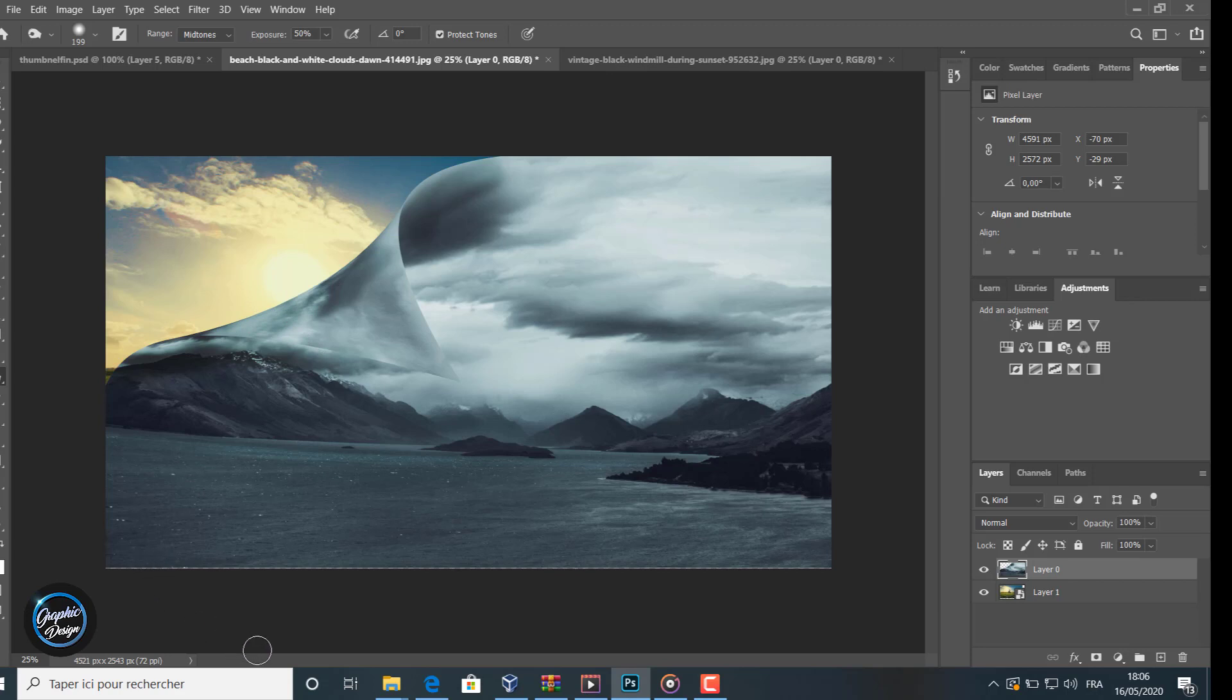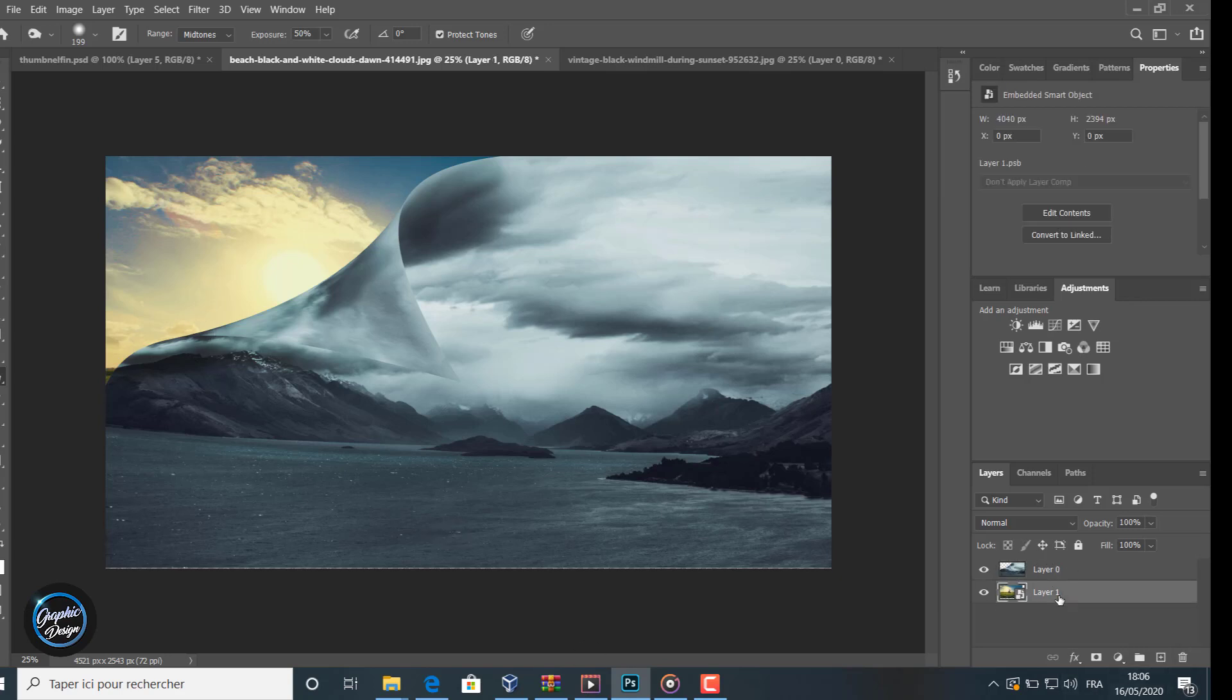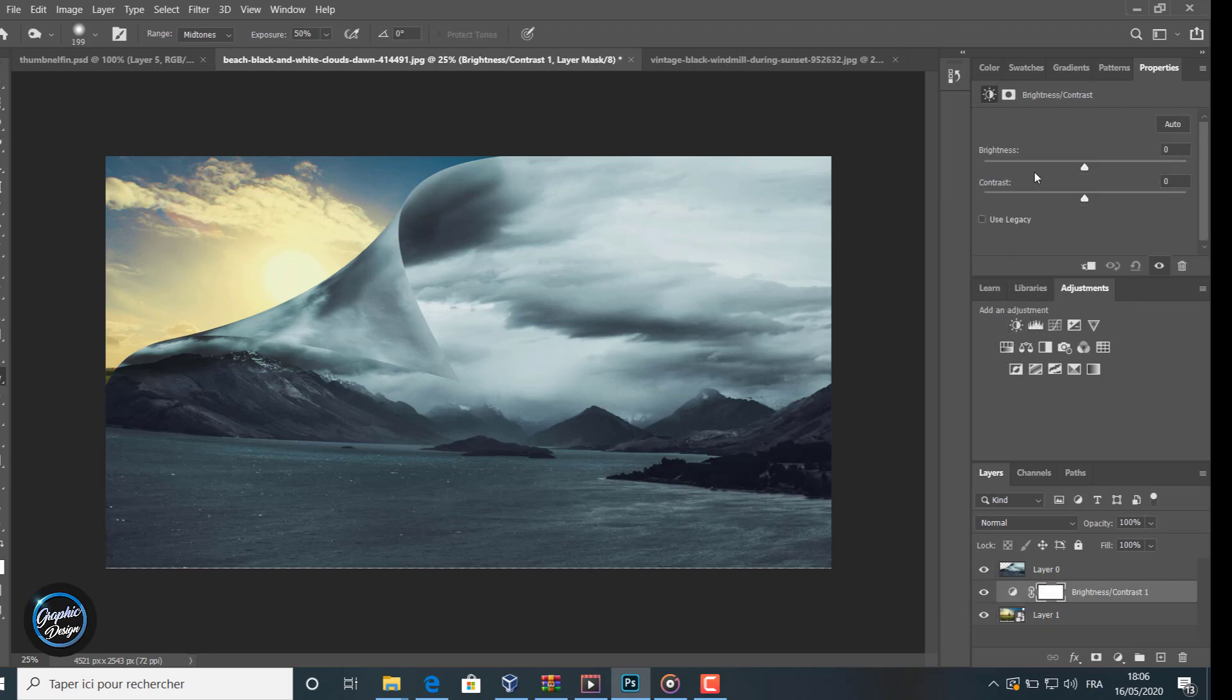We make some fake shadows with the burn tool to make the image and the whole file more realistic. Now we go to the image with the sun and we apply an adjustment with brightness to make it a little bright.